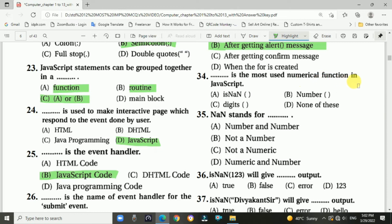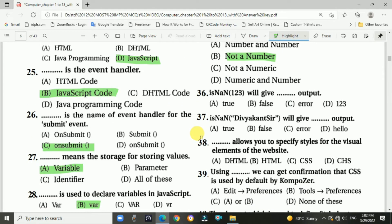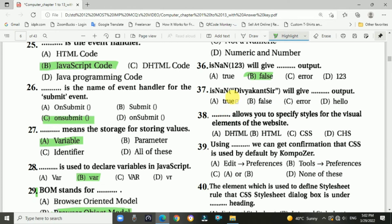Question 33: When is the focus method used? Answer is B: after getting an alert message. Question 34: What is the most used numerical function in JavaScript? Answer: isNaN. Question 35: NaN stands for Not a Number. Question 36: isNaN(123) will give which output? Answer: false. Question 37: isNaN with a name given will give which output? Answer is A.